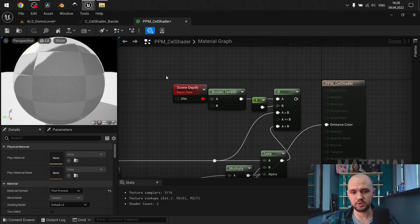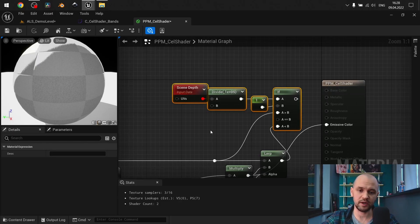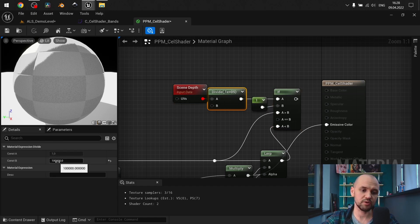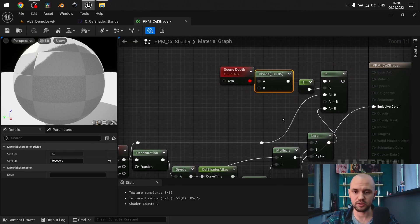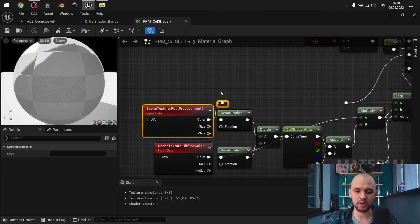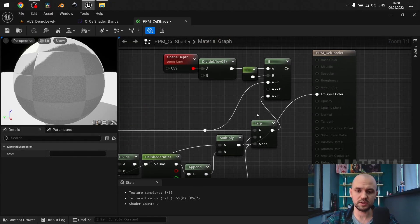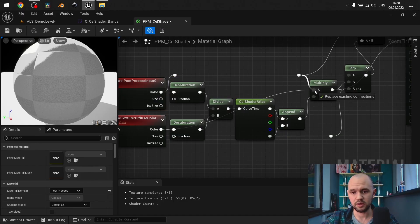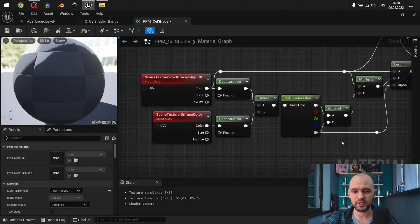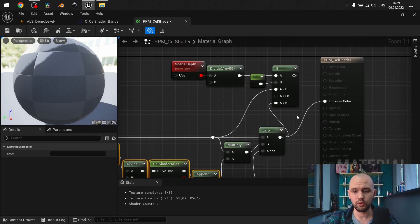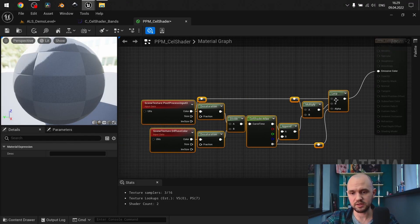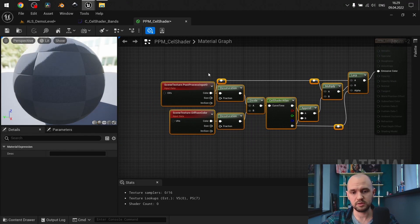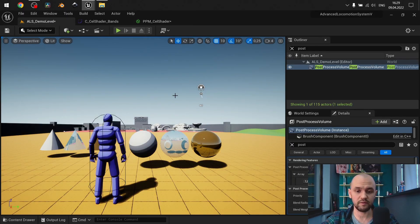If you try the default variant, you may see that we have the cel shader applied but our sky is actually dark. A lot of people use this one operation where you divide scene depth by 100,000 units, then check whether this value is higher than 1 — if so, you use the default color for the sky; if false, you apply the cel shader post-process. But with my approach, you simply multiply the final color by the result of this calculation and lerp everything together.